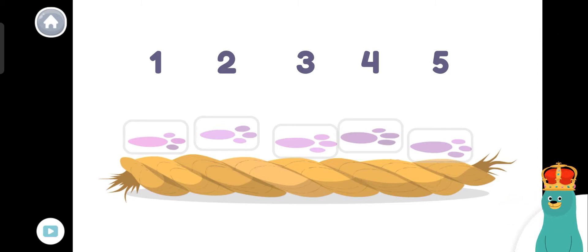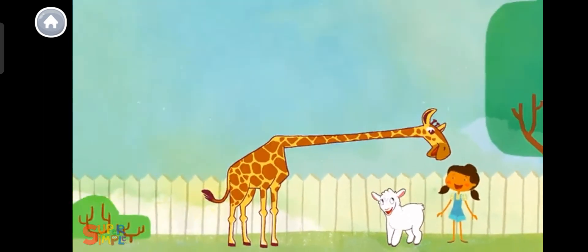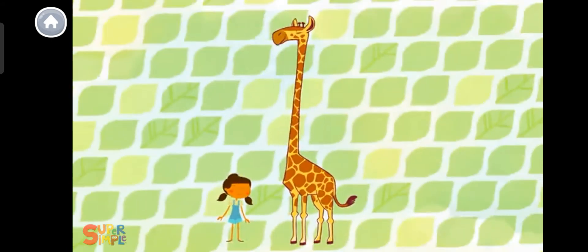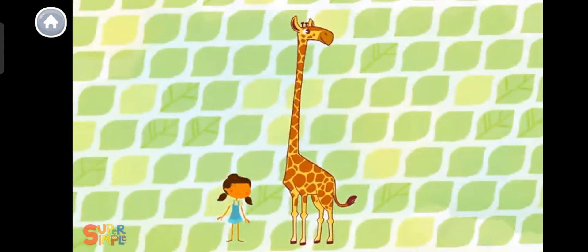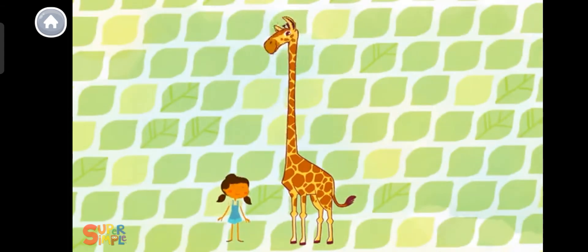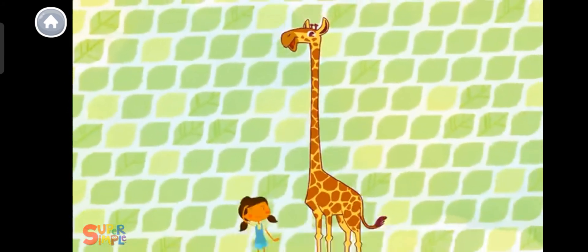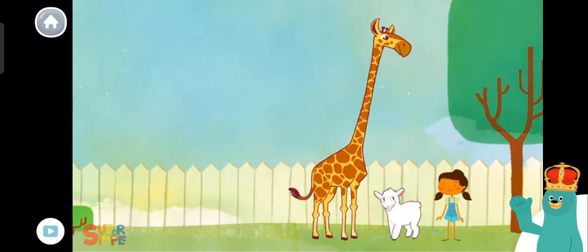Let's sing a song! The rope is as long as five paw prints.